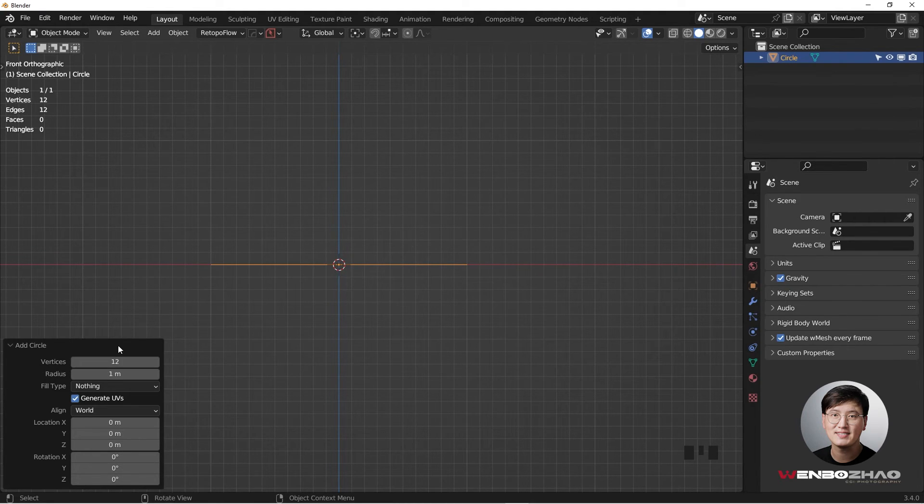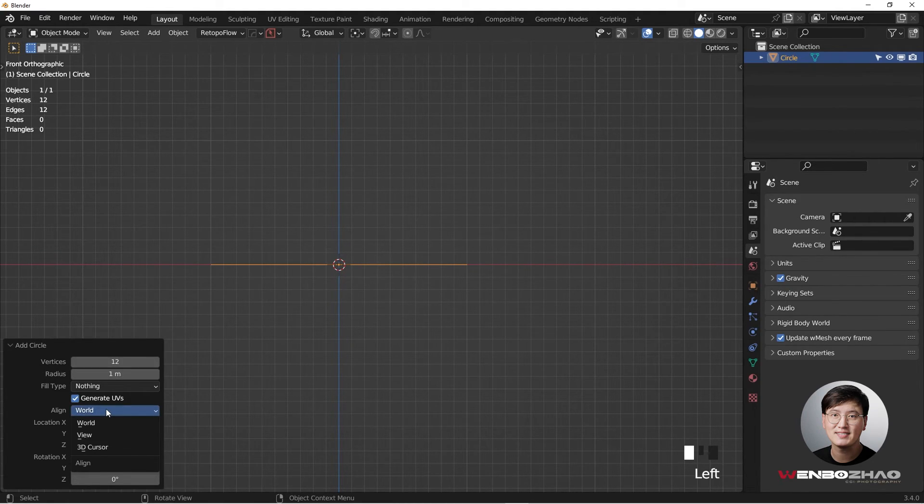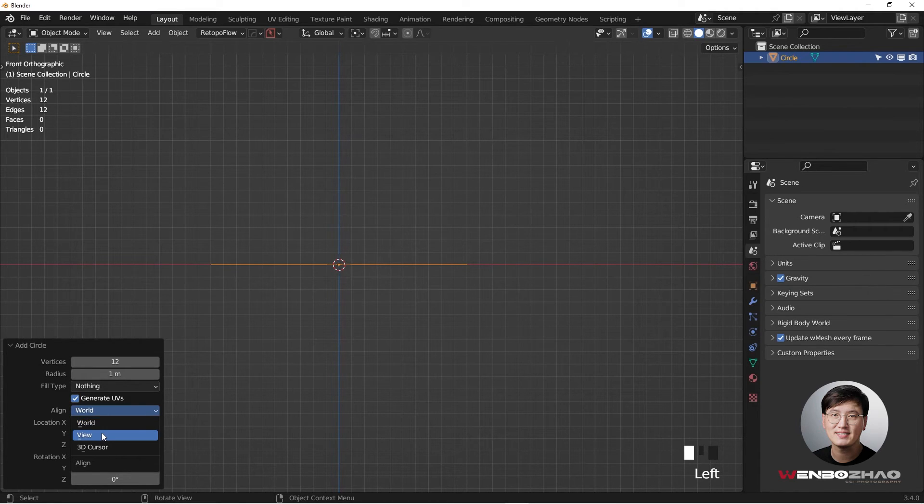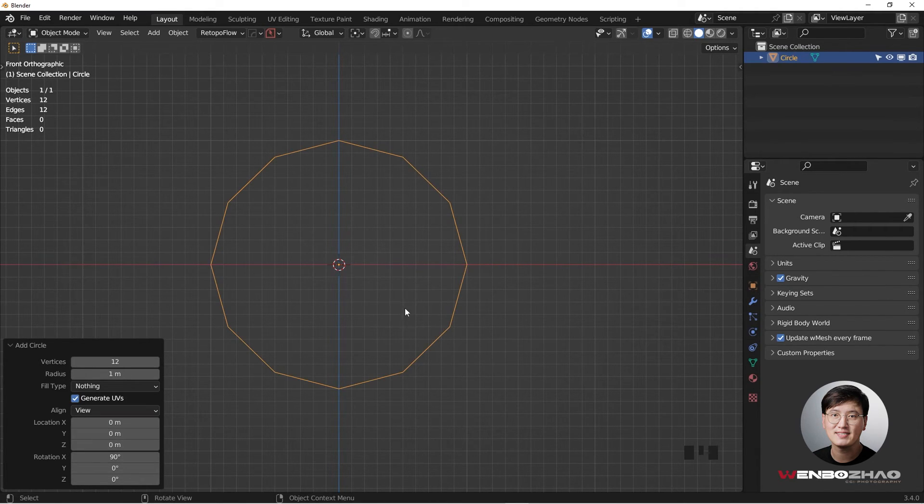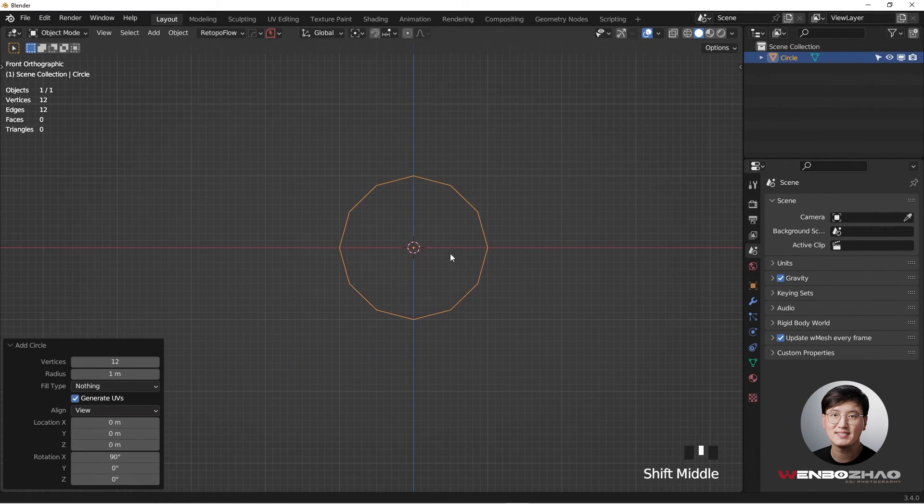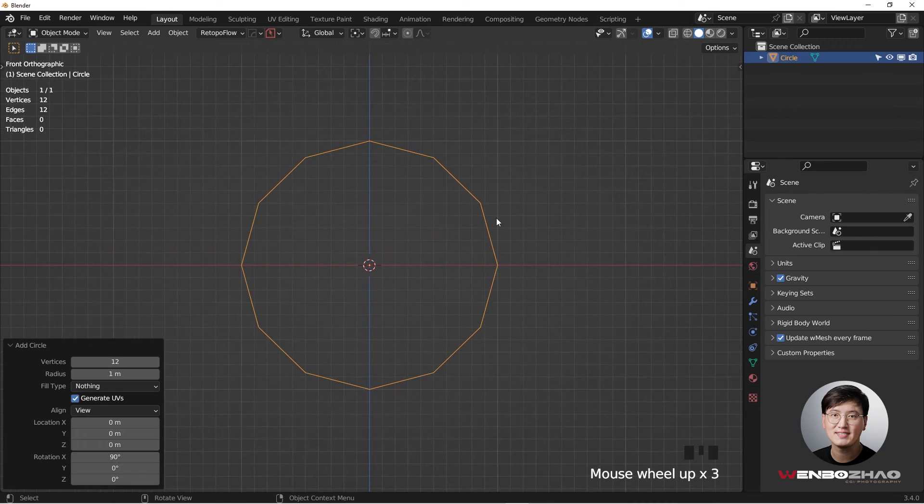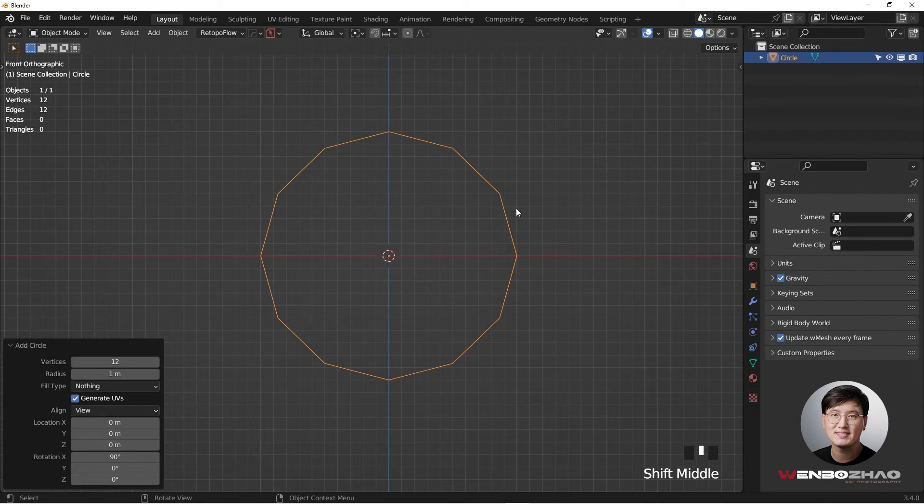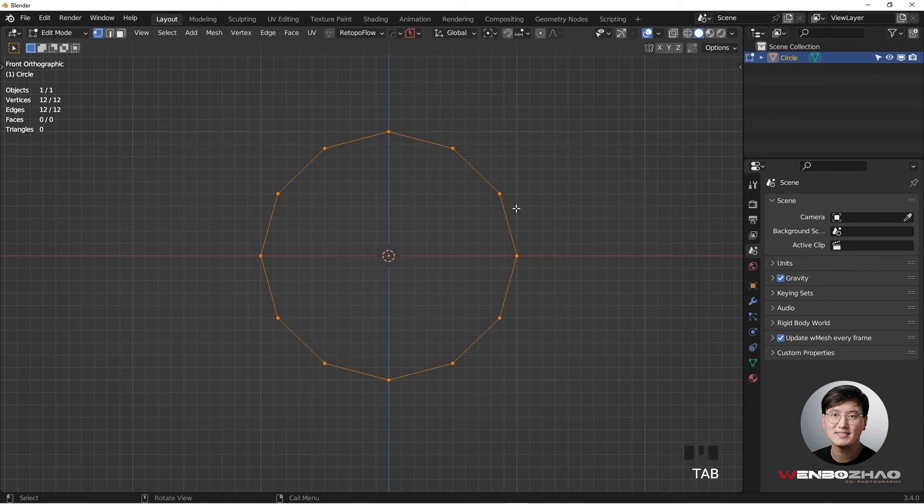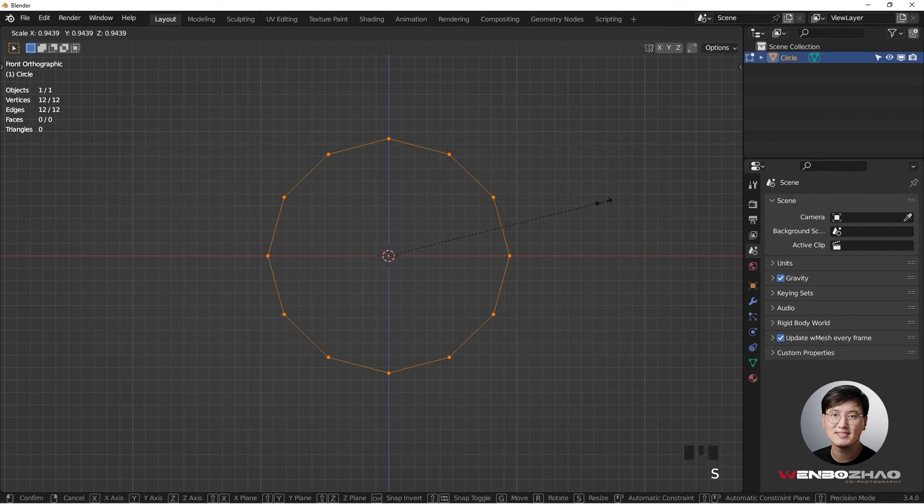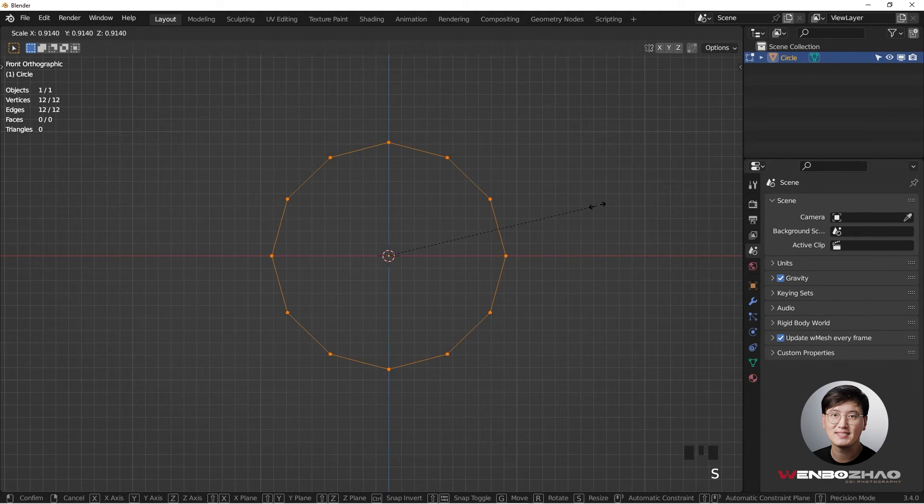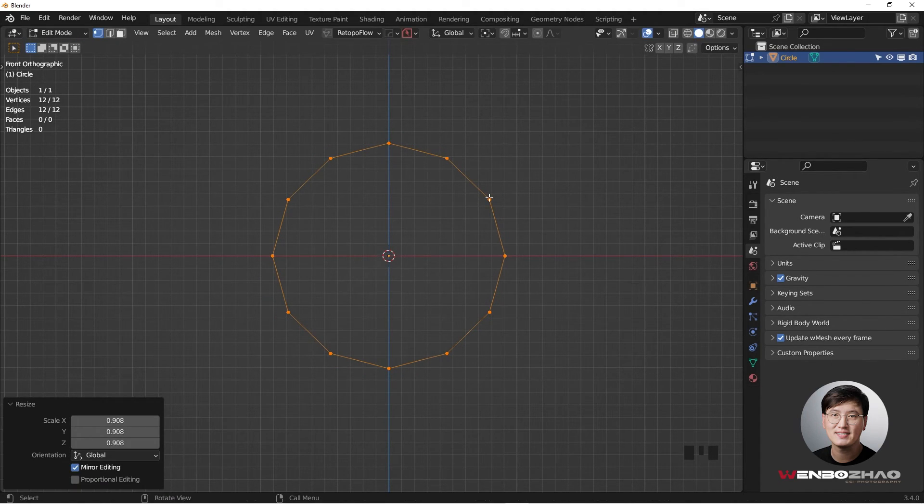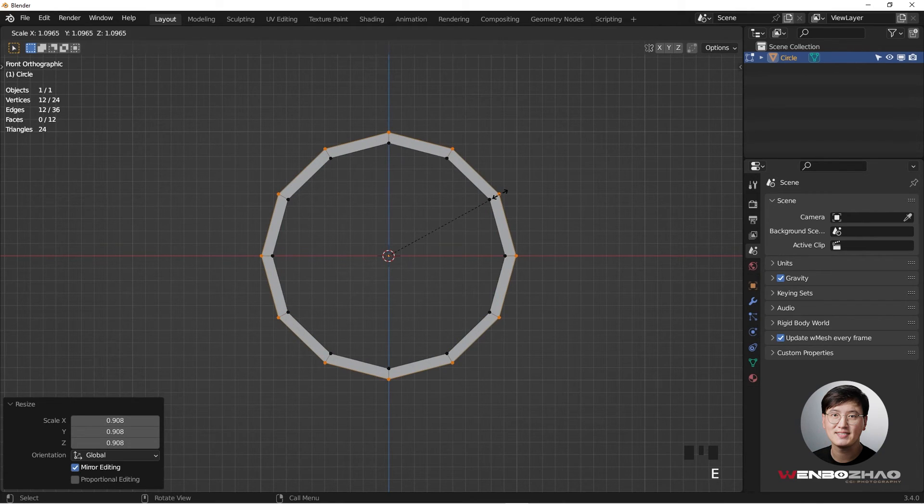And of course, for this tutorial, if you have a better solution for this geometry, please let us know. I really want to know how you do it in a better and easier way. Then we're going to go to edit mode, hitting Tab, hit S to shrink it down a little bit, and hit E S to have a ring.